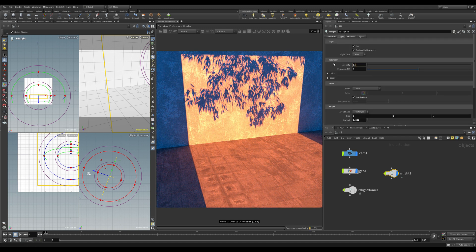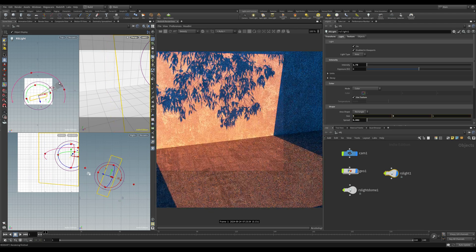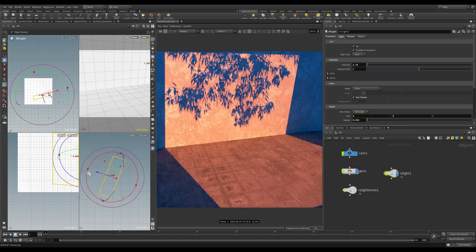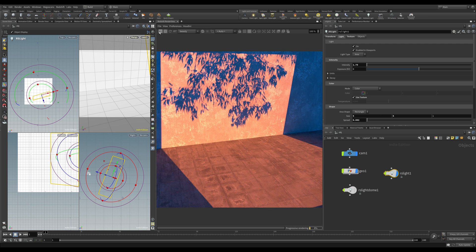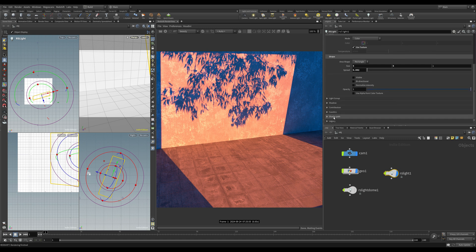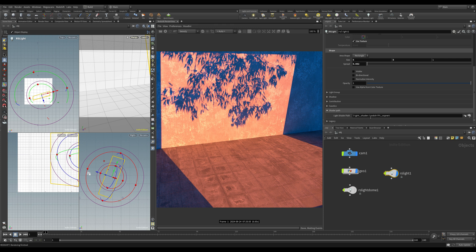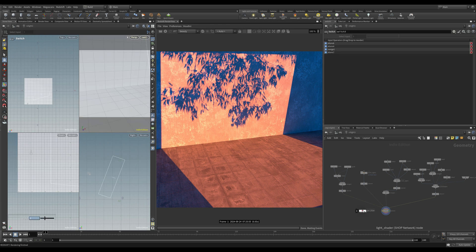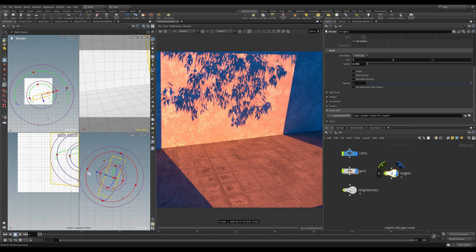Now you might want to layer up more than one image, but unfortunately you can't do that this way because that texture slot only allows one texture. What we can do — let me stop the render view — is select our light and scroll down to the shader path. There's a light shader inside the light itself. If we double click and open this up we can see the light shader, but everything is locked so we need to right click on the light and choose 'allow editing of contents'.